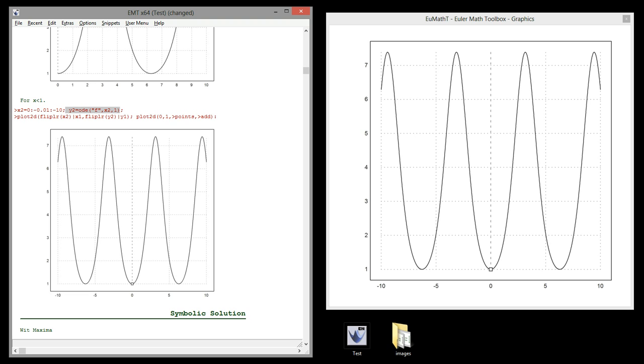We plot the result by concatenating the points and the values. We add the point of our initial value.